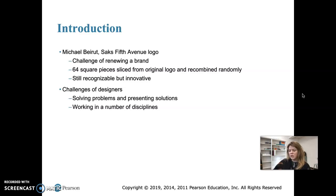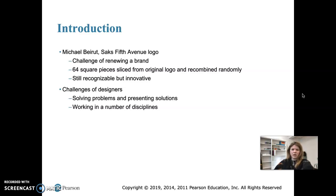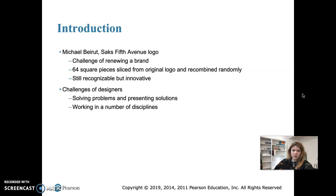Saks Fifth Avenue is pretty famous and they had a challenge on their hands. The 21st century had dawned and Saks went into it with a strong brand and a good reputation, built since their first store opened in 1924. But they felt they needed to renew the brand, make it a little edgier, and attract younger shoppers without alienating the older ones. That was the challenge given to Michael Bierut, a graphic designer.